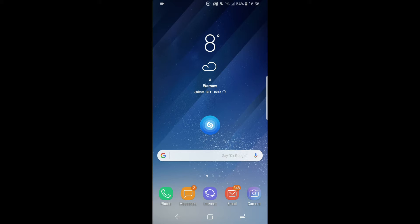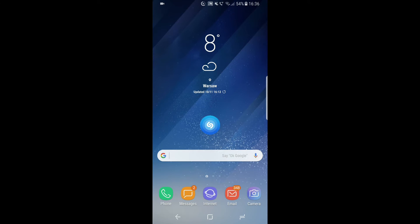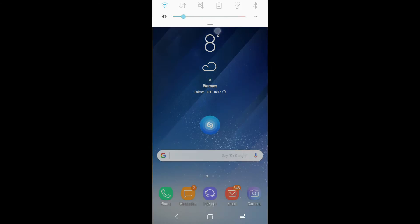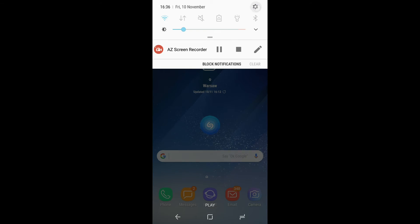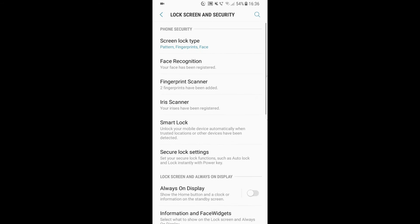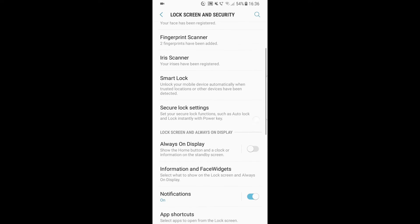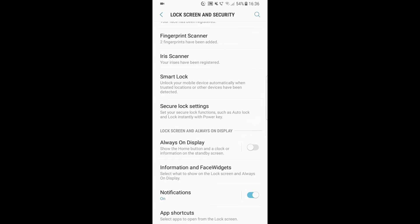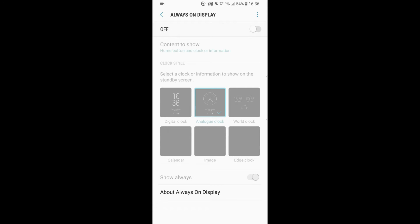The first thing we have to do is open Settings, go to Lock Screen and Security, and go to Always On Display options. You have to turn the always on display on.